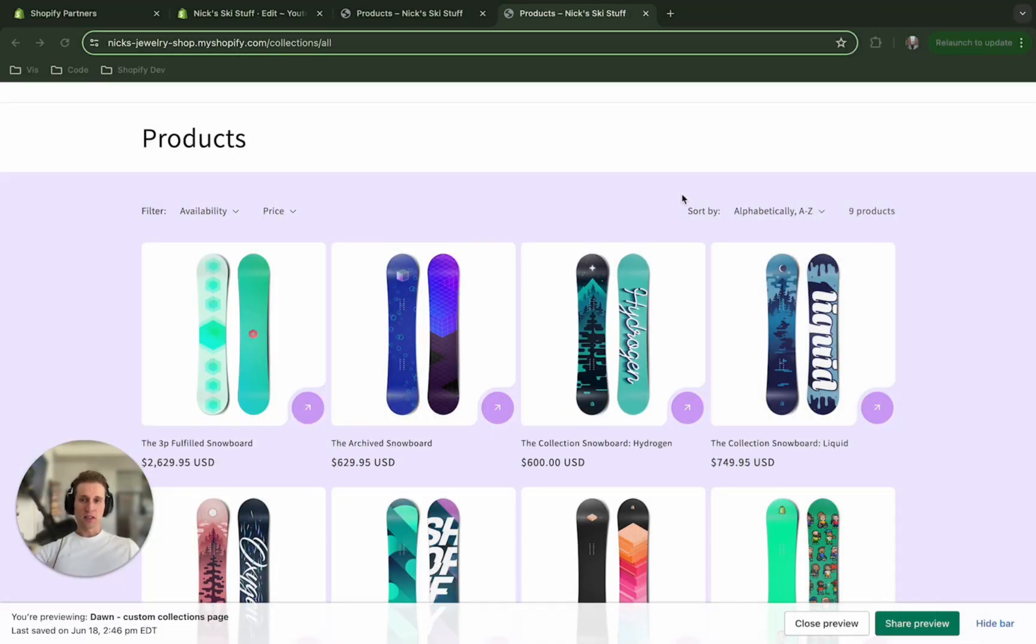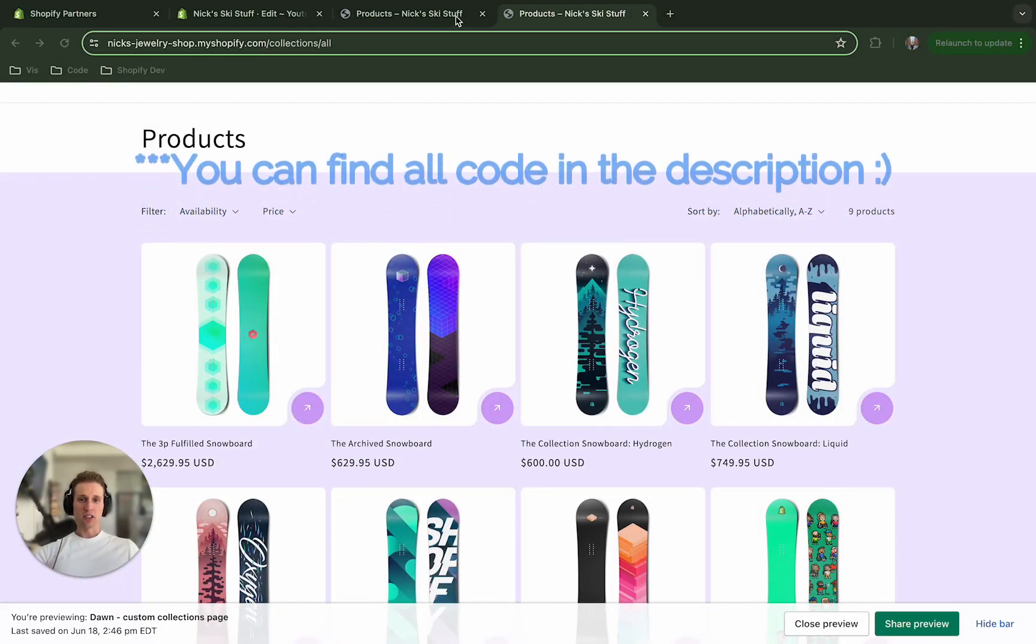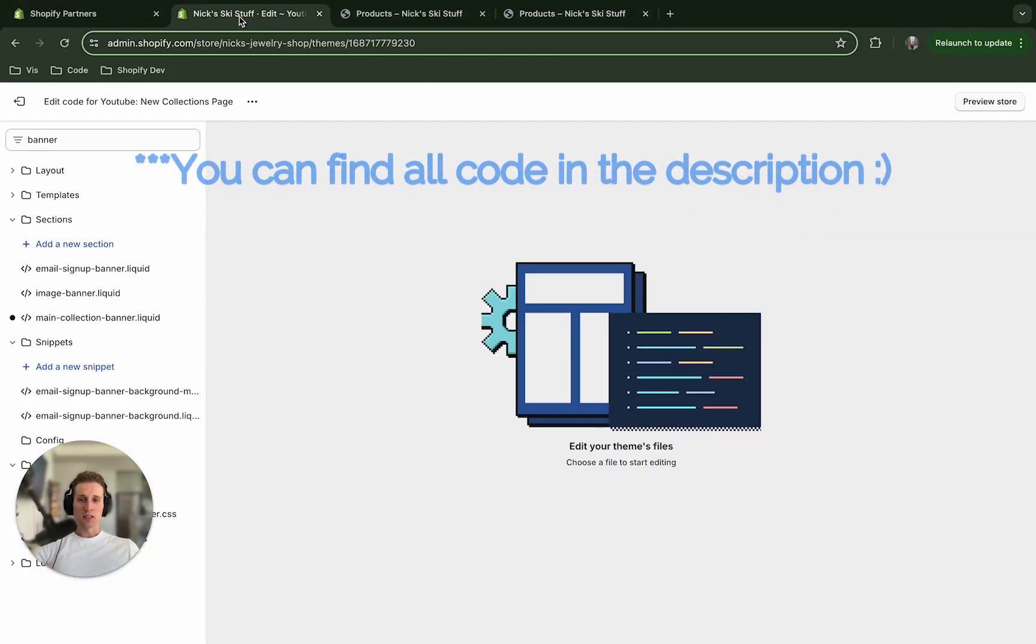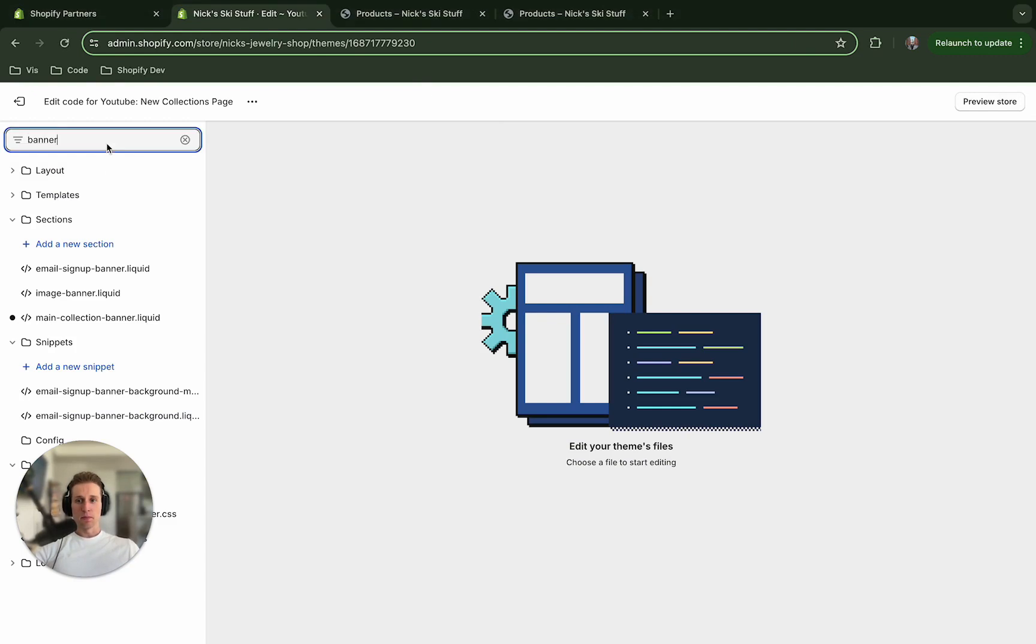There's only a couple files that we actually need to change. So the first thing that I'm going to do is I'm going to go into my duplicated theme, and I'm going to open up a file called theme.liquid.